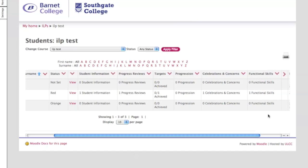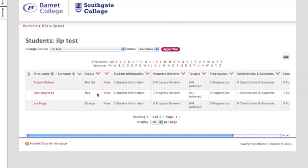If you've got a functional skills class with the group, you can actually go in and complete a functional skills profile for that learner. So I'm just going to go in and show you an example of a learner. So let's have a look at this learner, Sam Mogford 3.